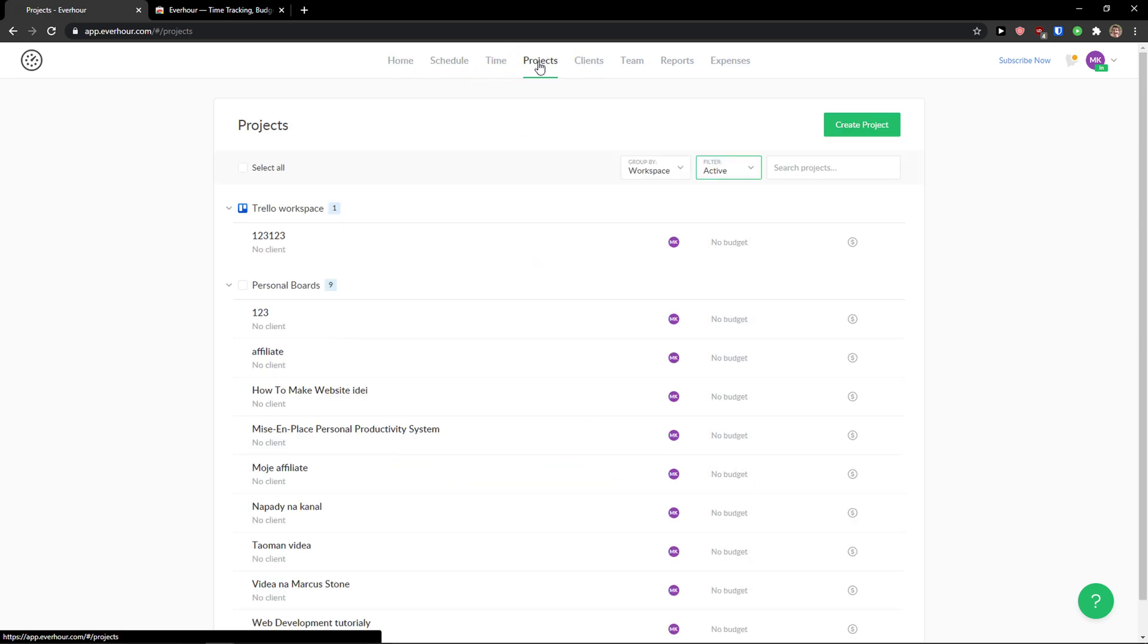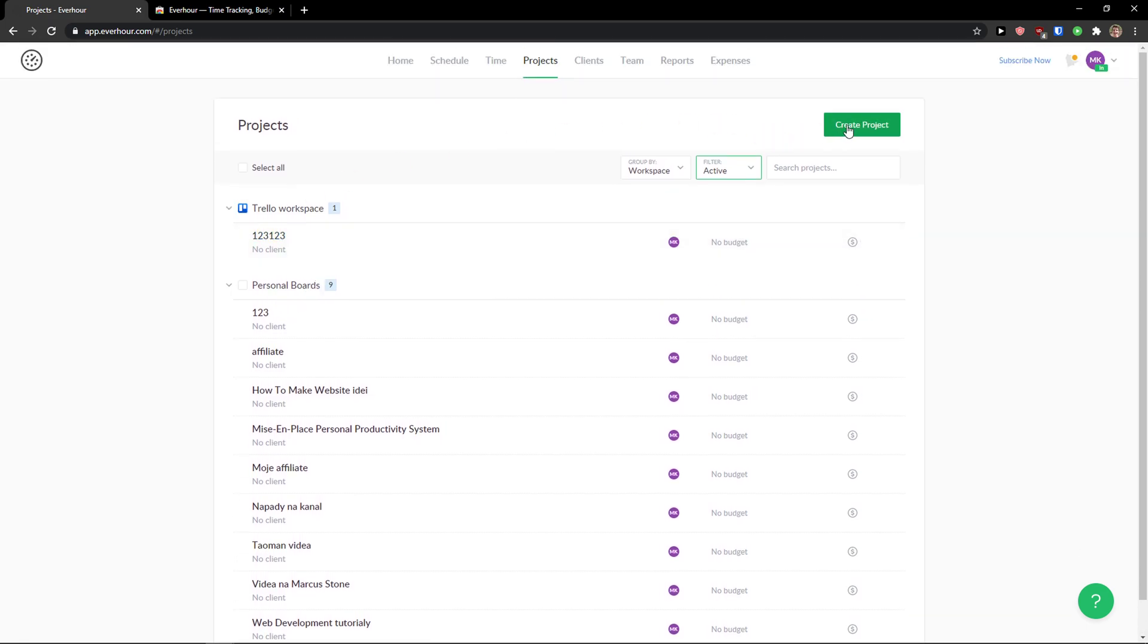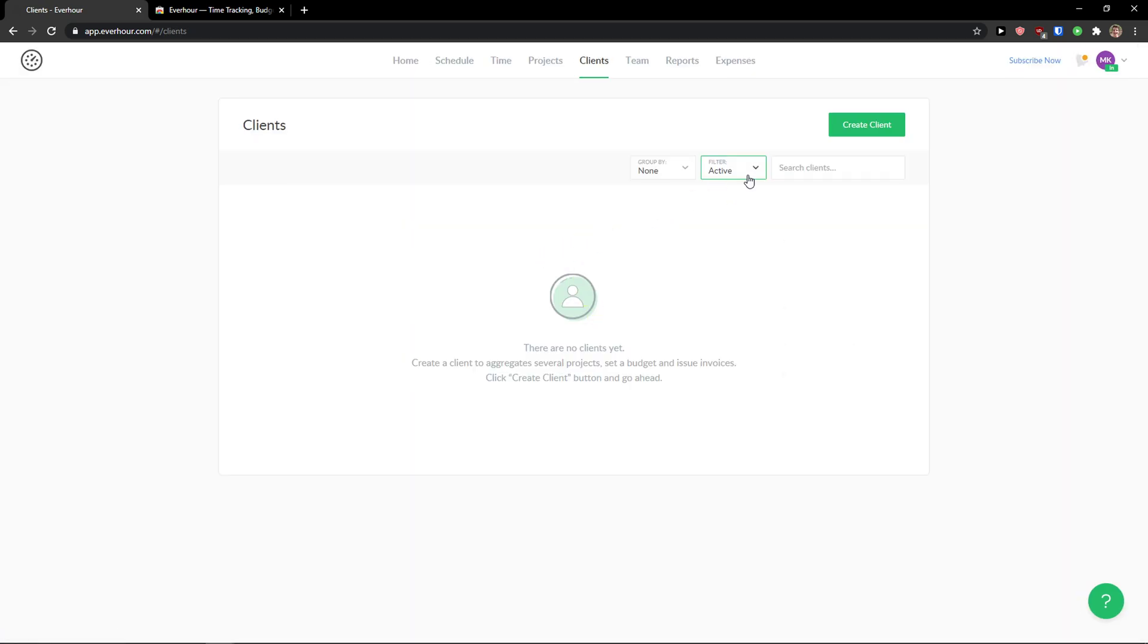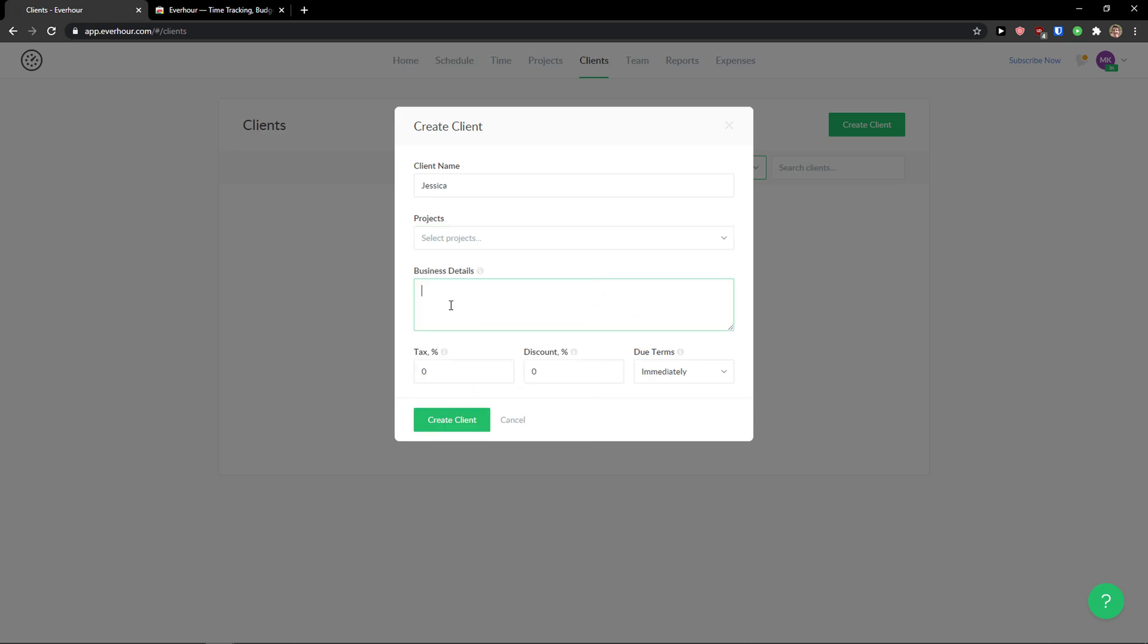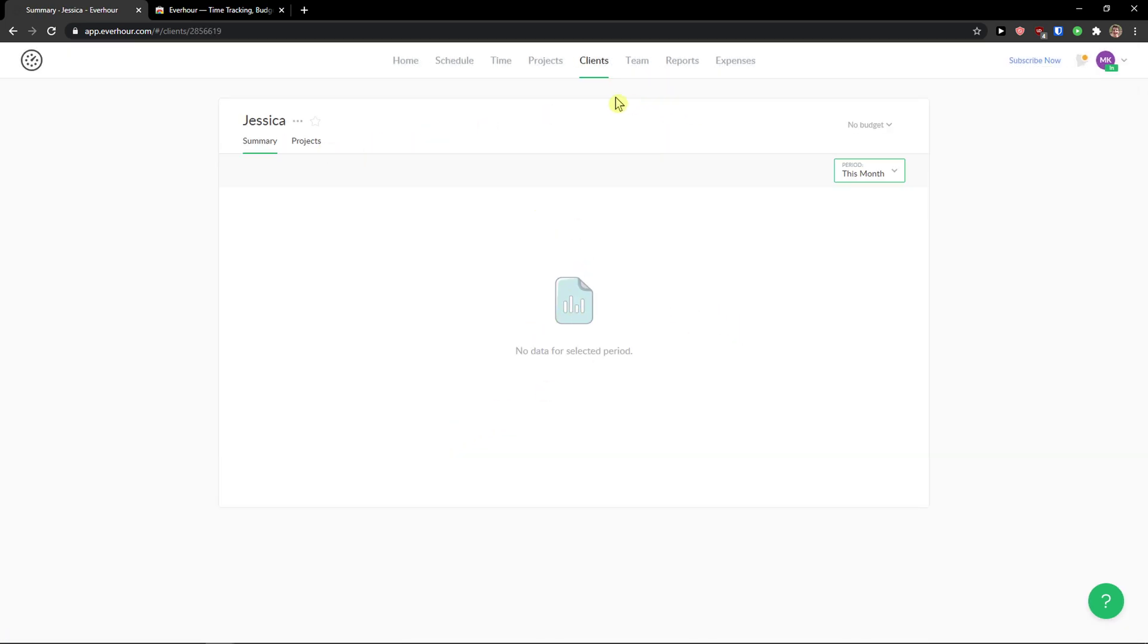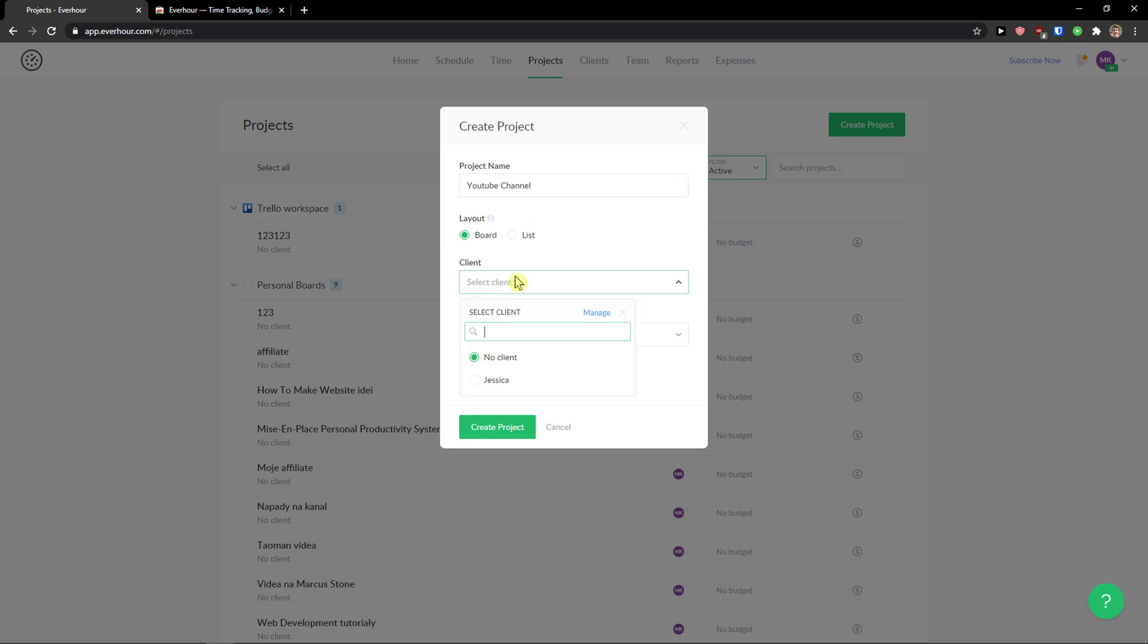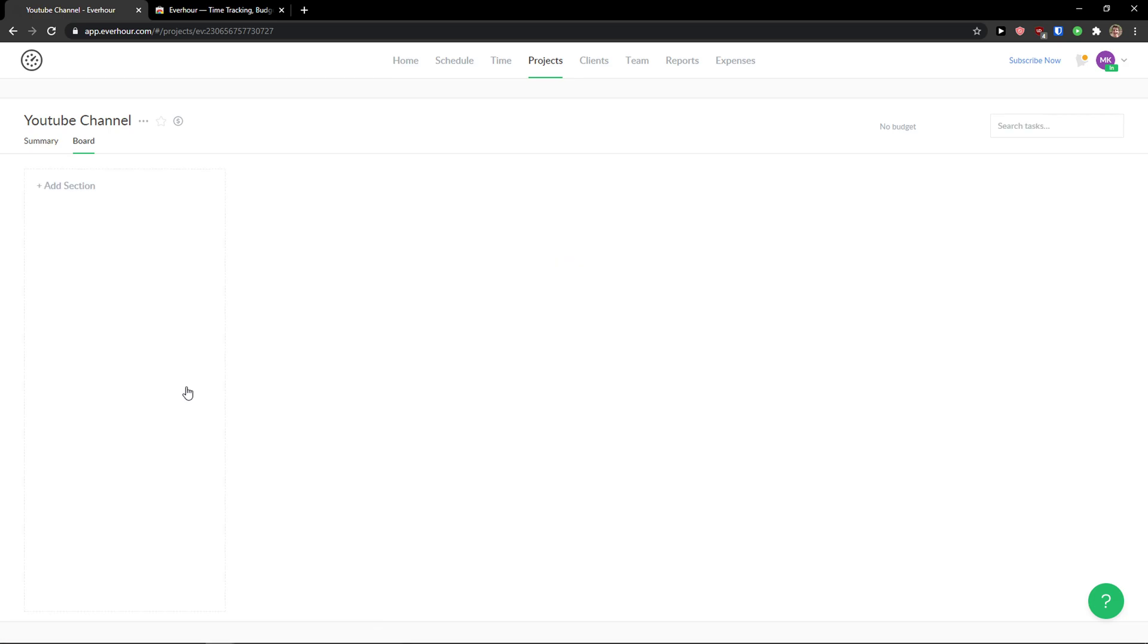So first, let's click on a project. And I have my projects from Trello. Or I can simply click create a project. Project name can be like YouTube. And now client. There is no client yet. But let's manage this. And let's create a client first. So we don't have yet any projects. Business details can be YouTube channel. And we can have tax. We can have discounts here and due terms. Create client. Right here. You can go to projects now. Create a project. Project name YouTube channel. And now I can click client and click Jessica. Members. And if you're going to have like multiple members, you can add them. Who can manage tasks. Everyone only admits. Let's create a project.